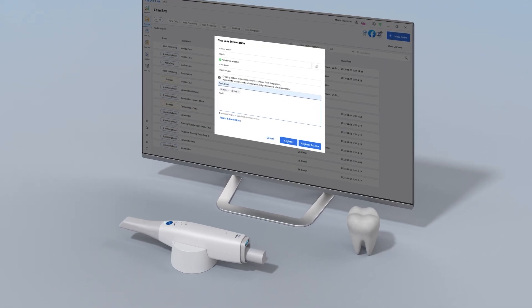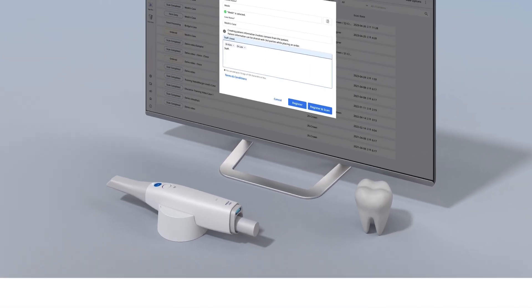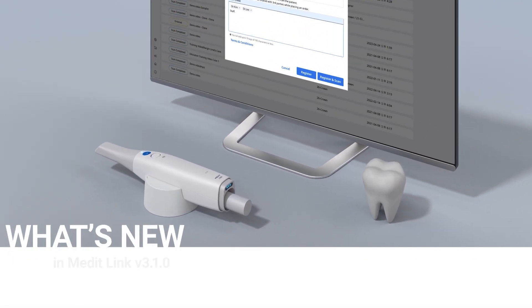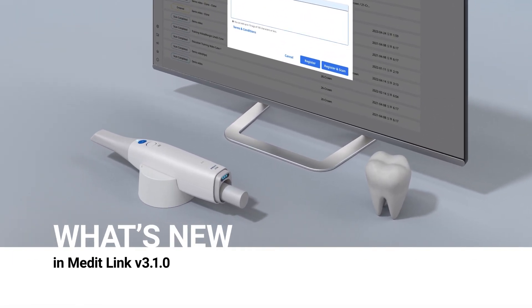This was a brief overview of what's new in MeditLink version 3.1. Update your MeditLink now and see the release notes for more details.